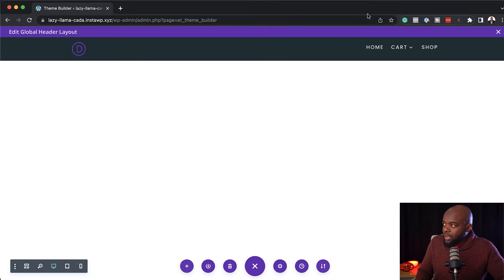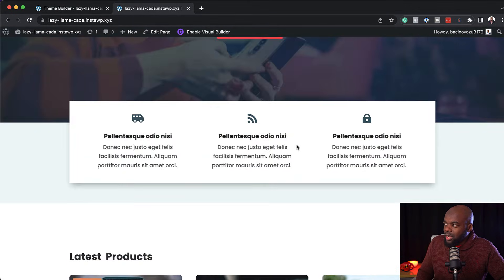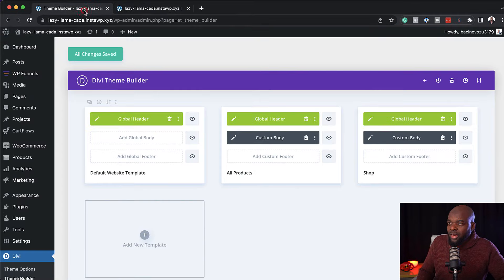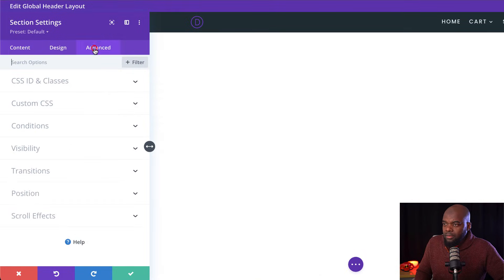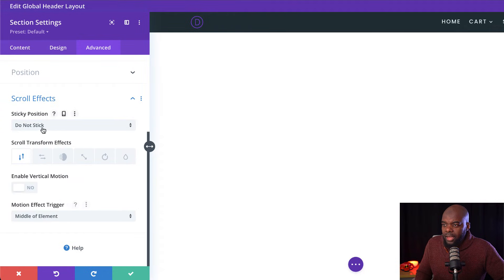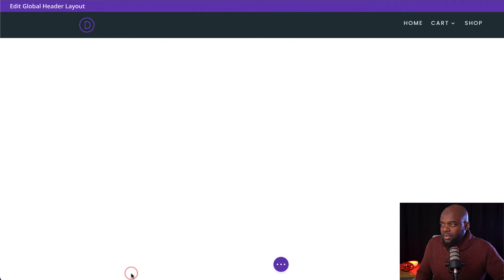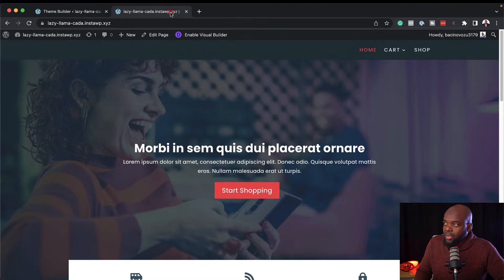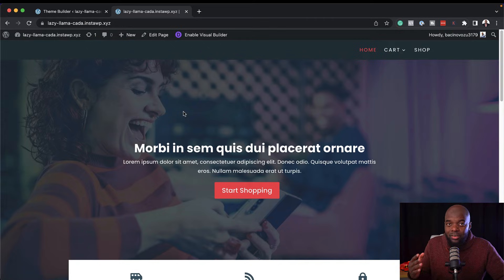So far so good, but this header does not stick to the top. Let me open the website in a new tab — we can see the header, but when I scroll it doesn't stay at the top. Some of you may want that sticky feature. So back in the theme builder, I'm going to go into my Section Settings, then Advanced, then Scroll Effects. By default it says Do Not Stick, so I'm going to set it to Stick to Top and save. Now if I refresh and scroll, you can see it is now stuck to the top.